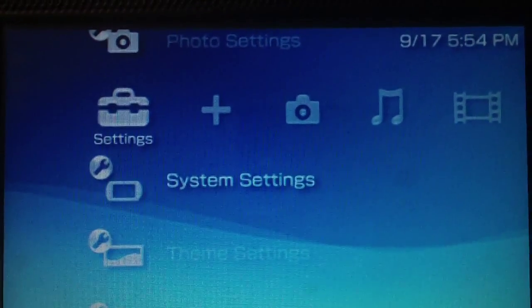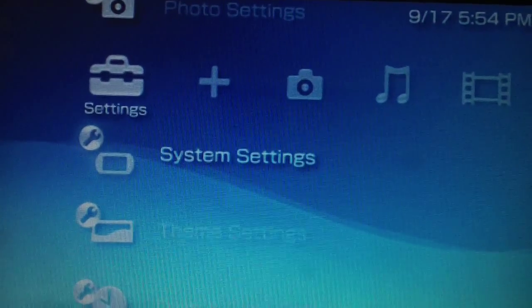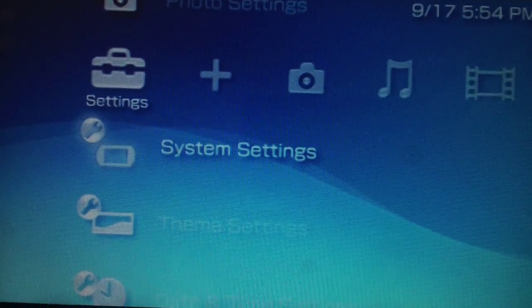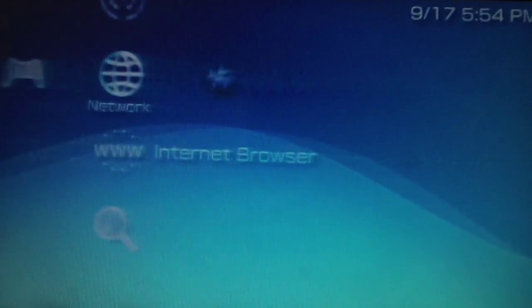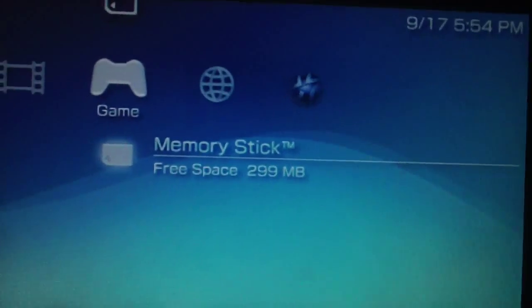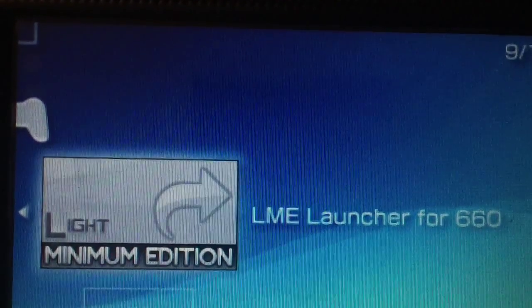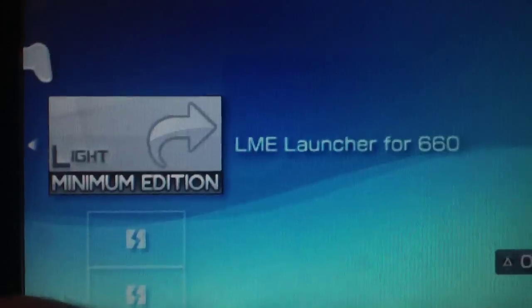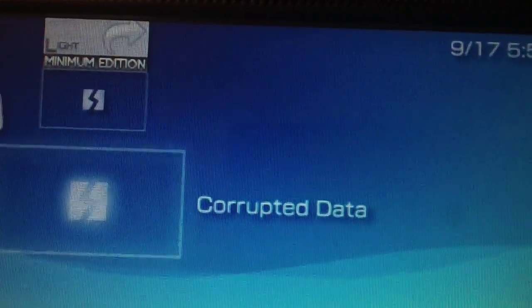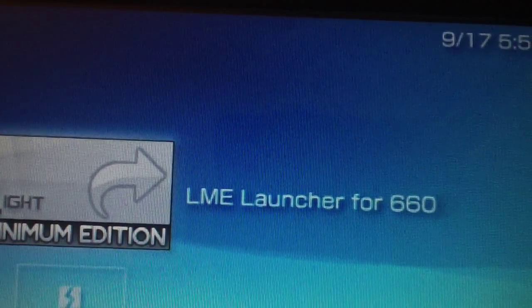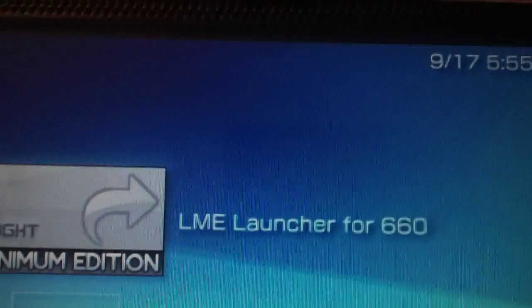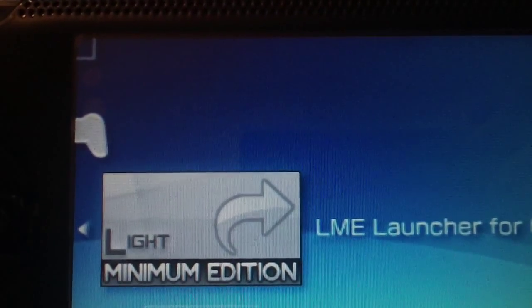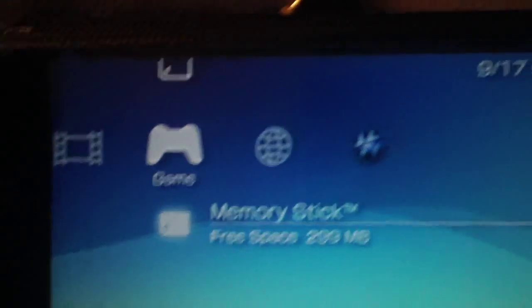Now anytime your PSP battery dies or you freeze or anything like that, you will have to reinstall. And to do that, just go over here, run the launcher again, and you're all set and ready to go. So once you run that launcher, you're good, you'll be back in custom firmware.